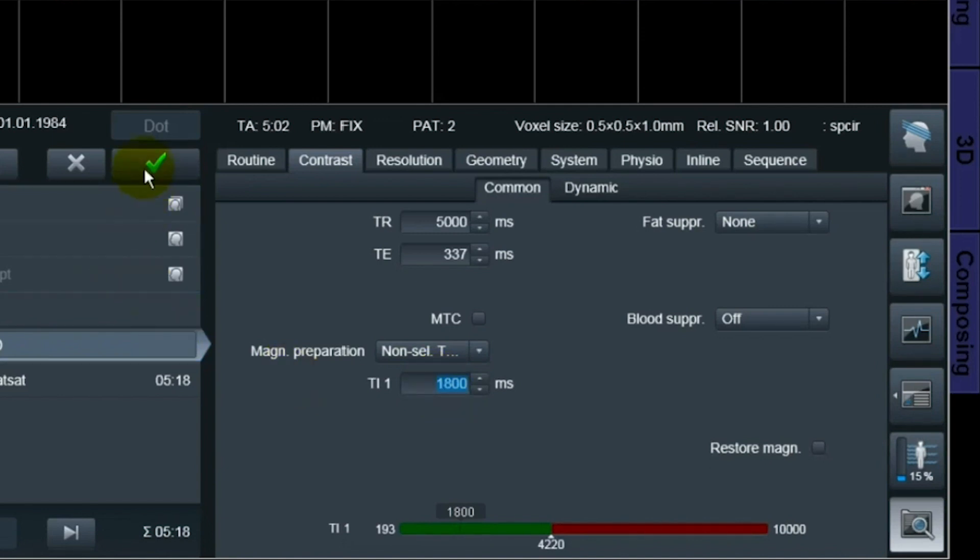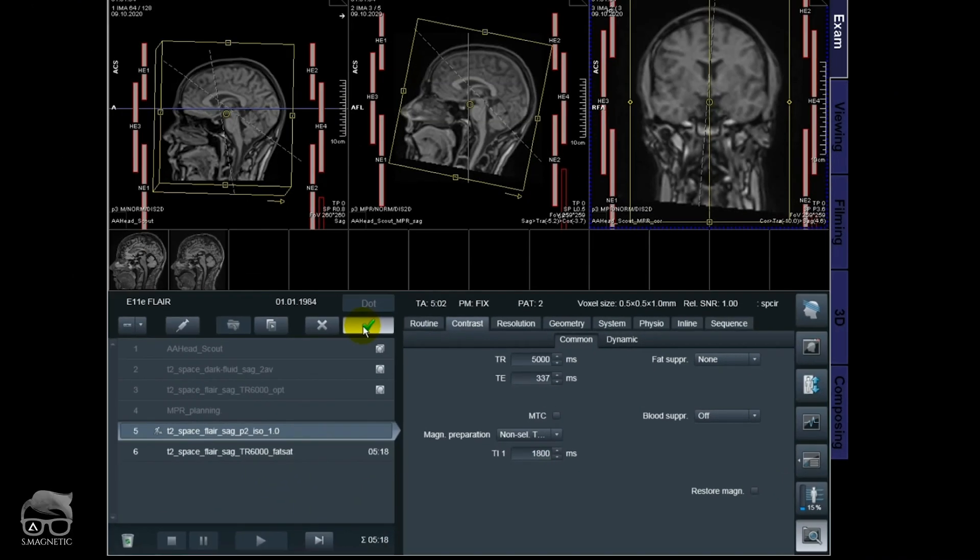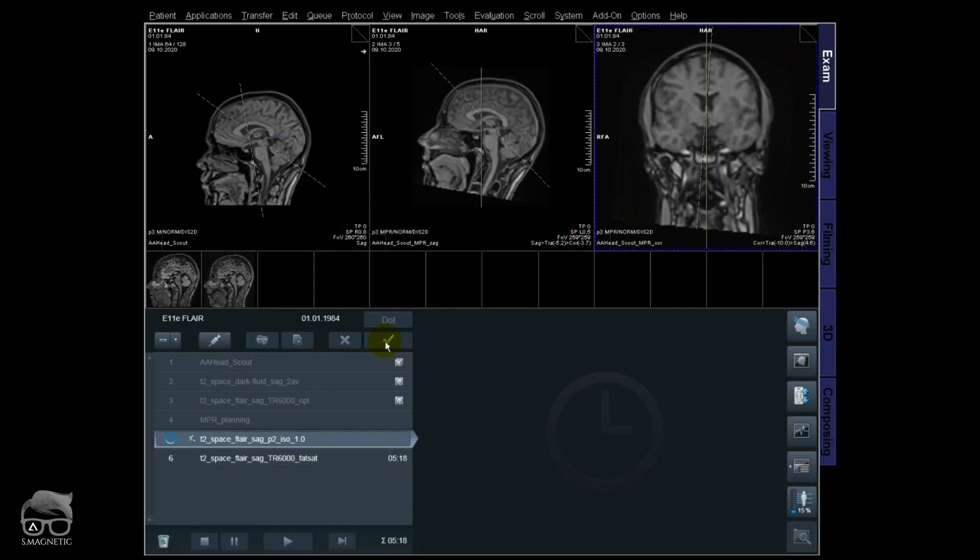Remember the TI time is adjusted accordingly to the TR time. If you're changing your TR, you should also adjust the TI time. So let's scan that one. I have the fourth sequence right there. Let's open that one.